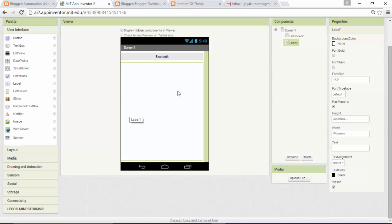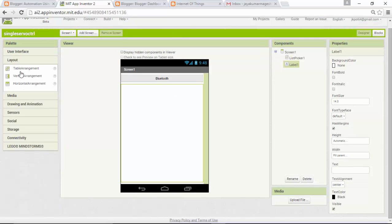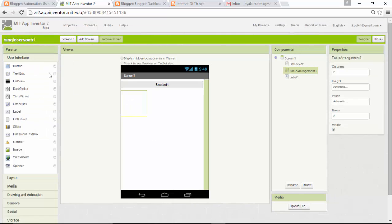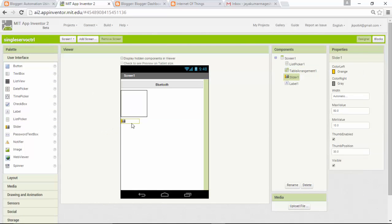For this we're going to create only one slider because we're going to control only one servo motor. I'm going to pick a layout, a table arrangement and drop it there. We're not going to use this layout, it's just for placing a gap between our Bluetooth and slider.